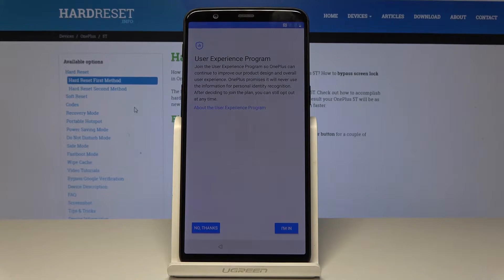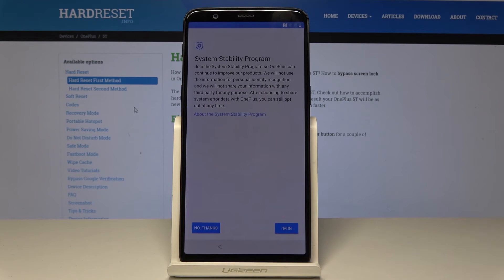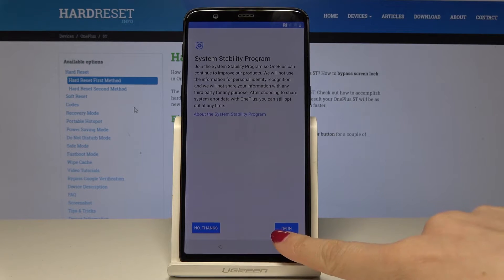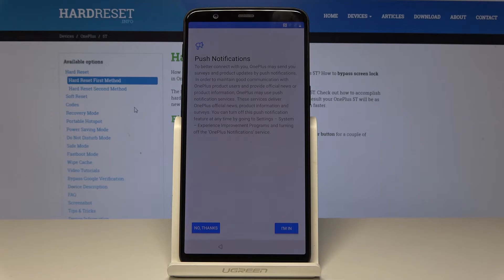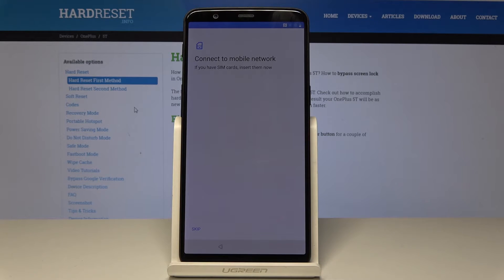You can then join the user experiments program — you don't have to, but you can. I'm in. Then decide if you would like to join the system stability program — I'm in. Also, if you would like to receive notifications from OnePlus, you can enable that — but no thanks this time.